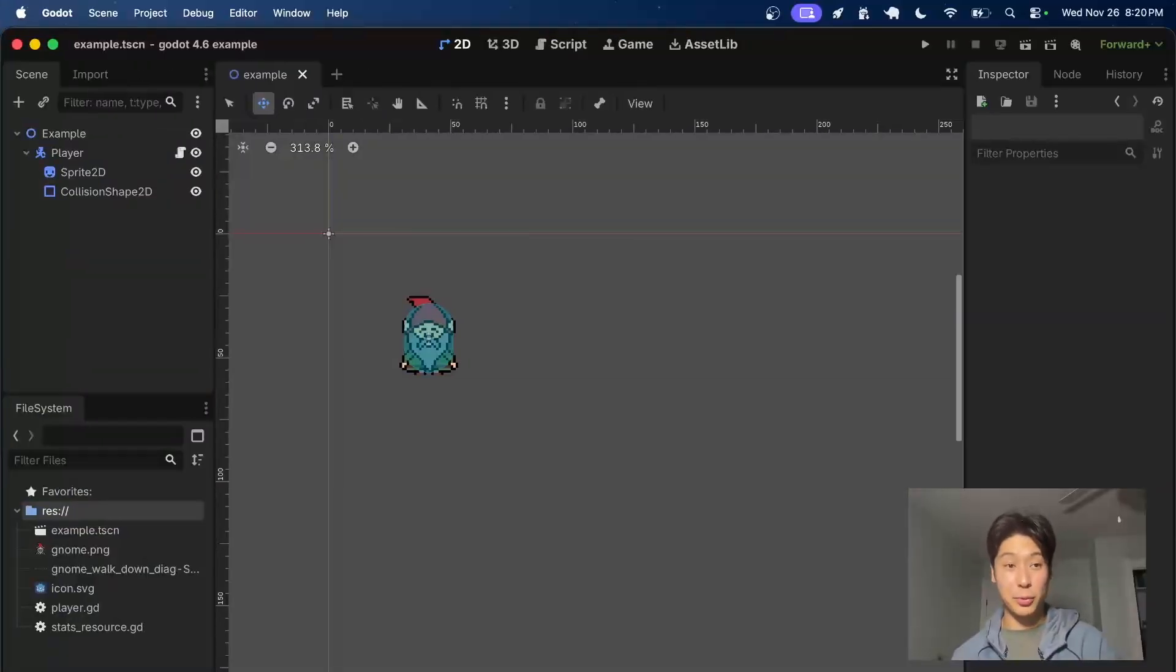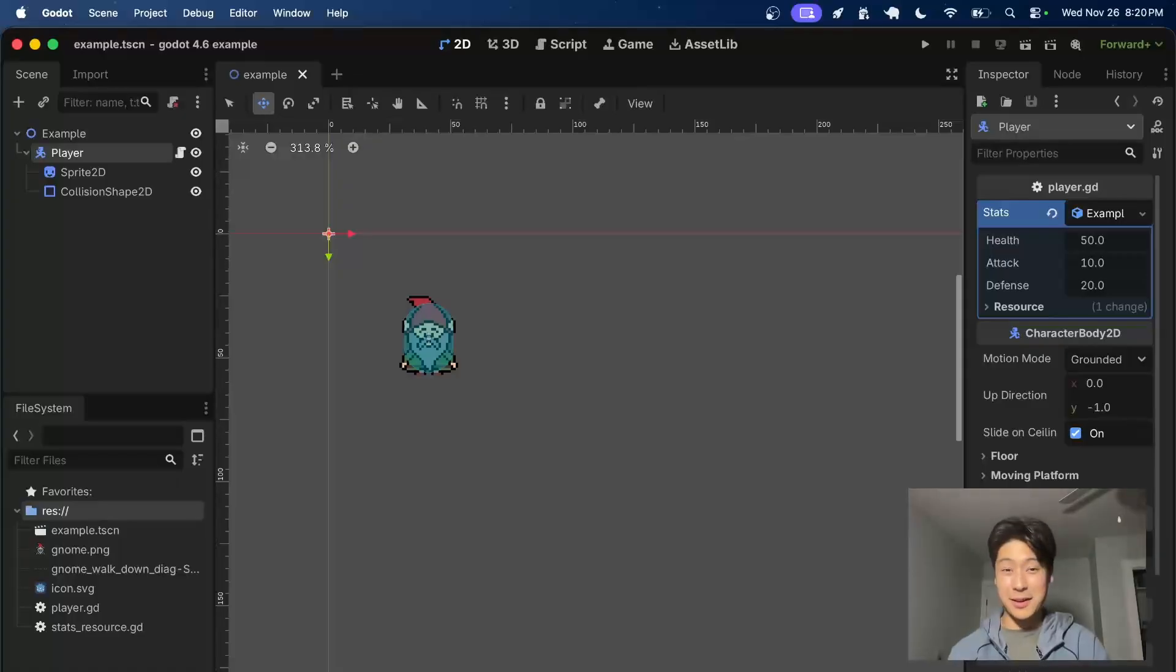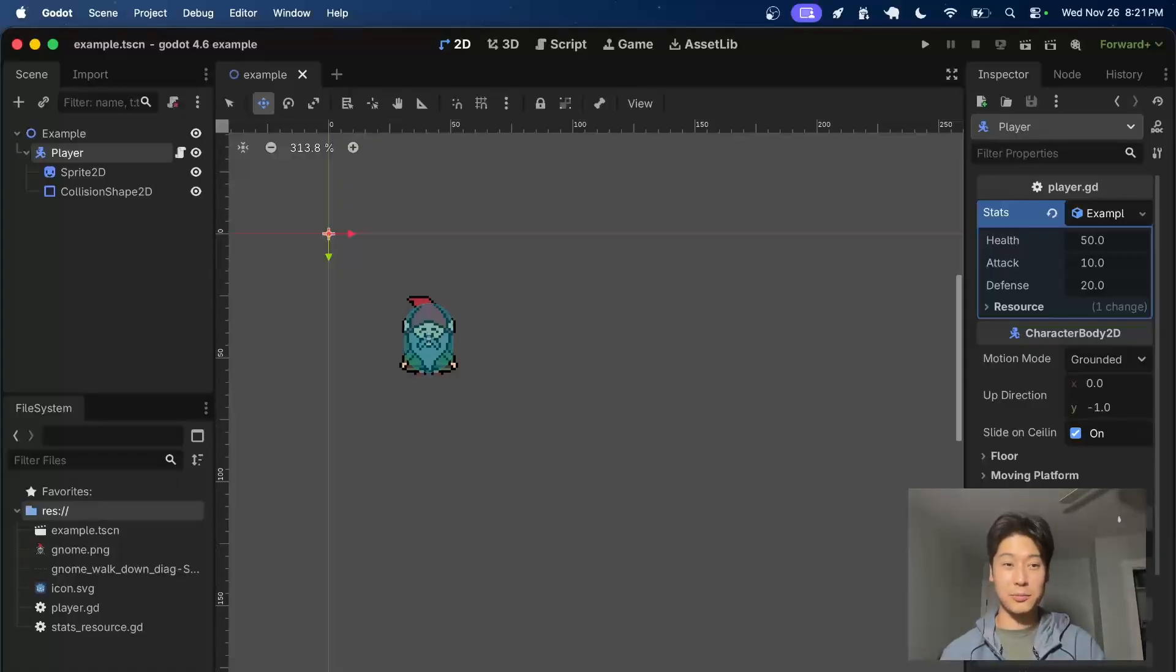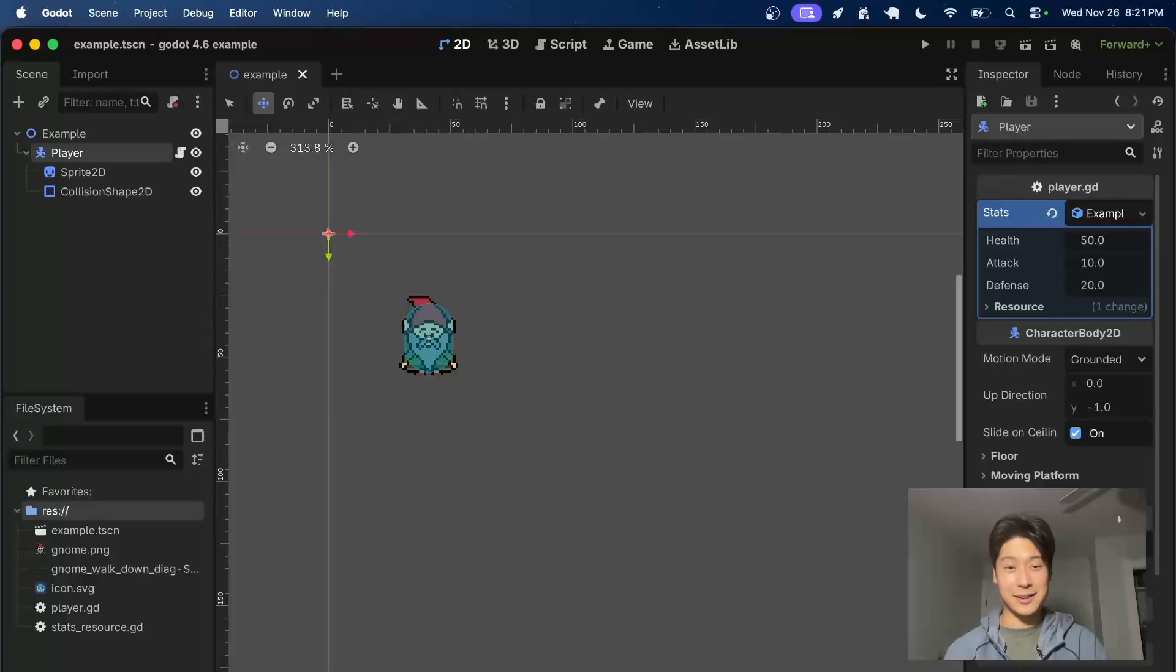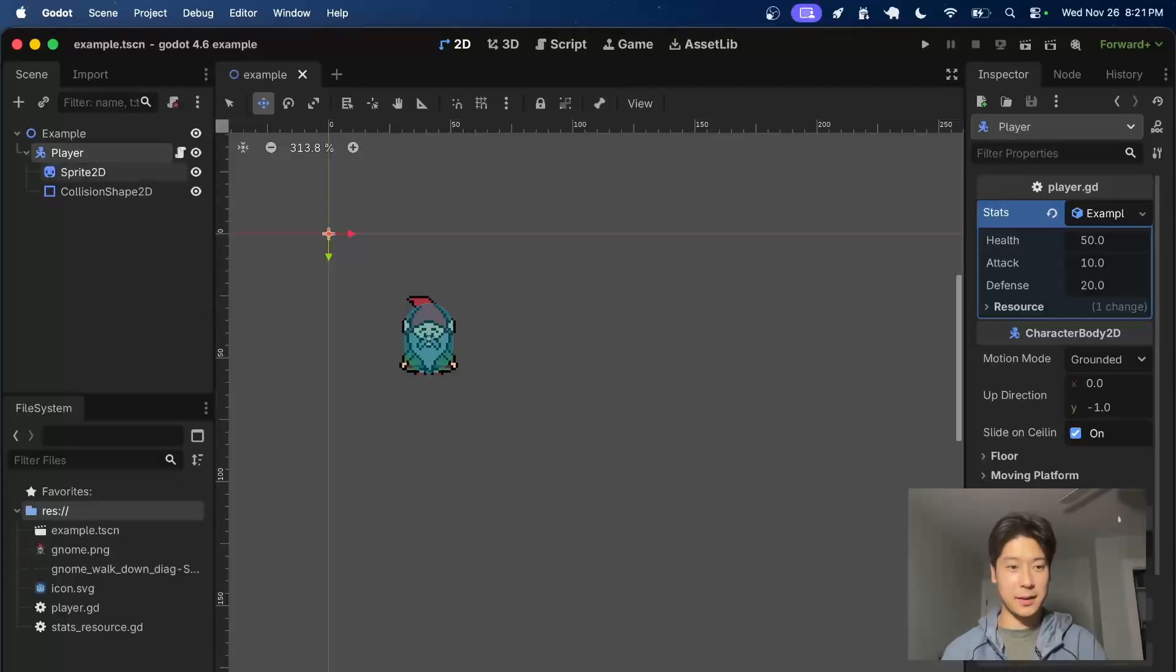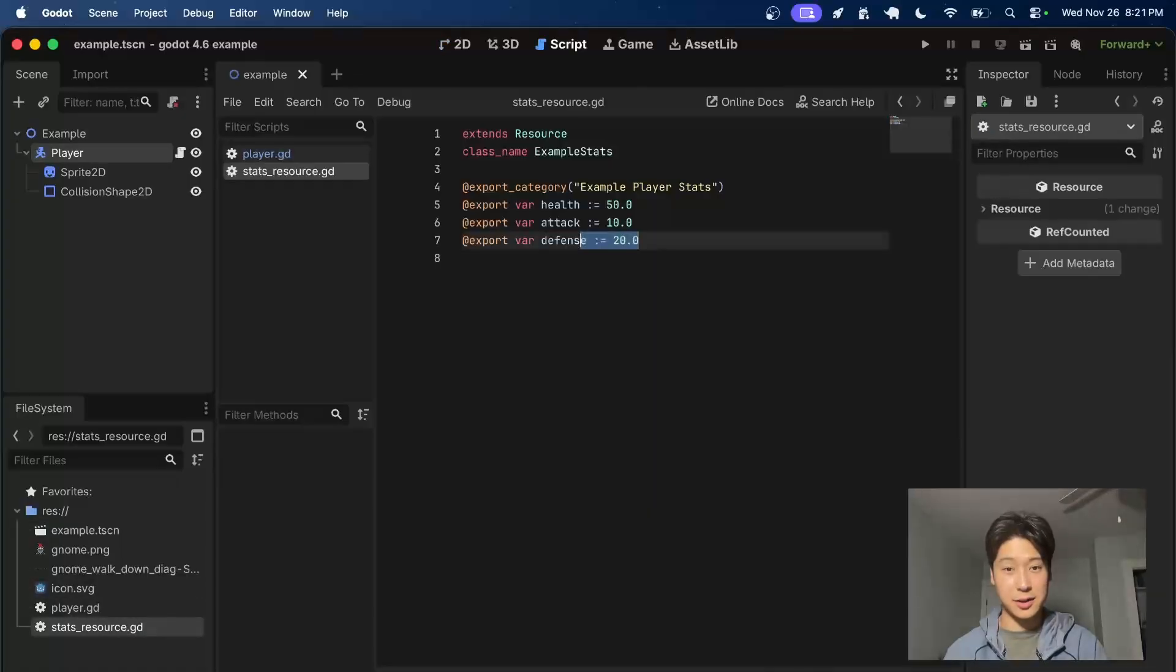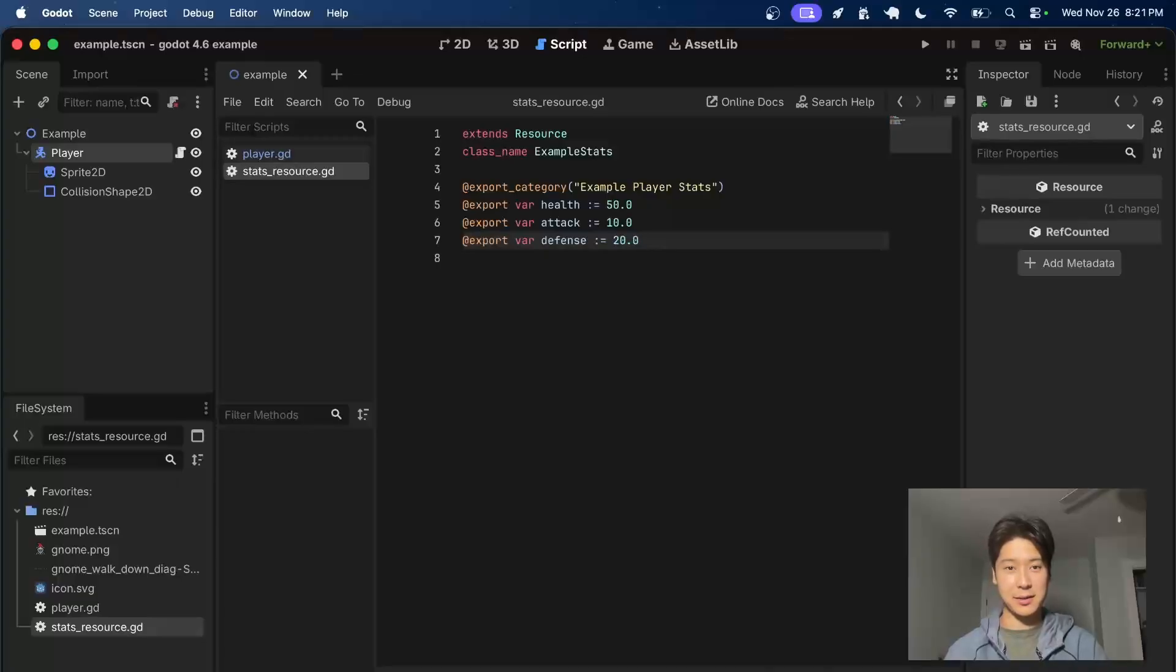We're in the Godot 4.6 snapshot right now. I have my player character here, and one thing that's pretty common is to use resources on these nodes. You can hold really anything you want in a resource, but the thing is, resources are shared between nodes by default. So what I mean by this is if we take this player character, I've attached a quick stats resource here. We just got health, attack, defense, very basic, and I've attached it to my player character.